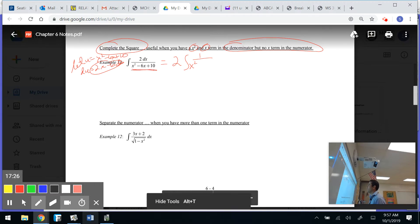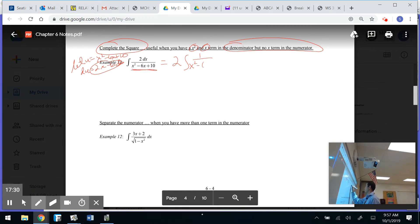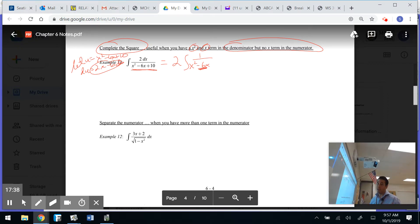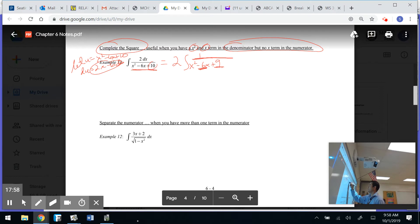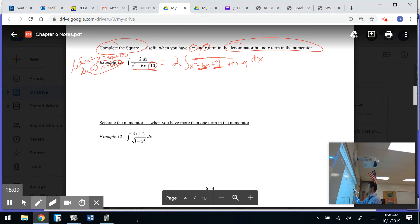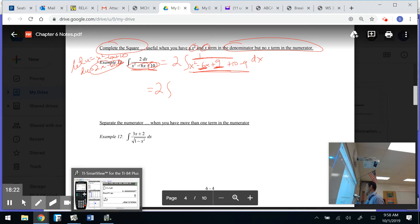To complete the square of x squared minus 6x plus 10: take half of the middle coefficient — half of negative 6 is negative 3 — then square it to get 9. I add 9 inside and subtract 9 to compensate, keeping the expression unchanged. So 10 minus 9 equals 1, giving me (x minus 3) squared plus 1 in the denominator.